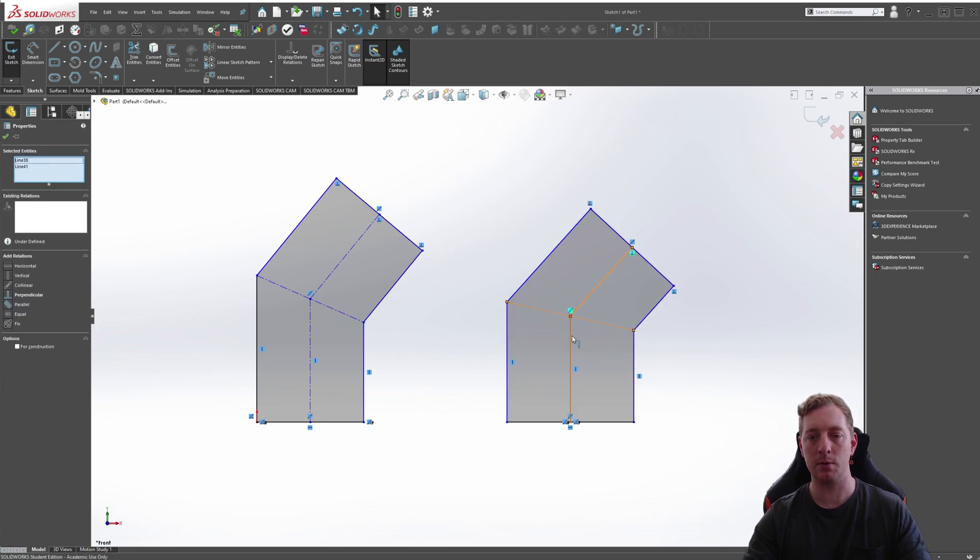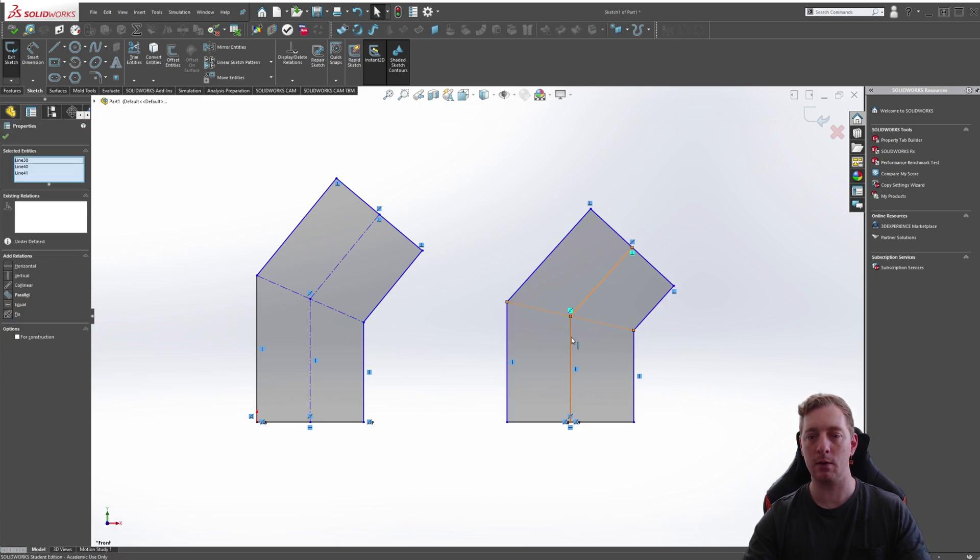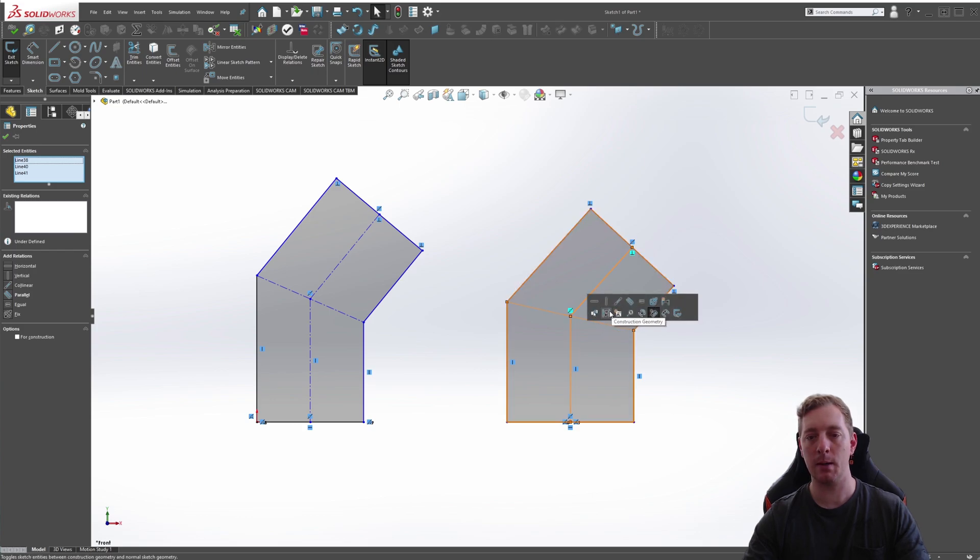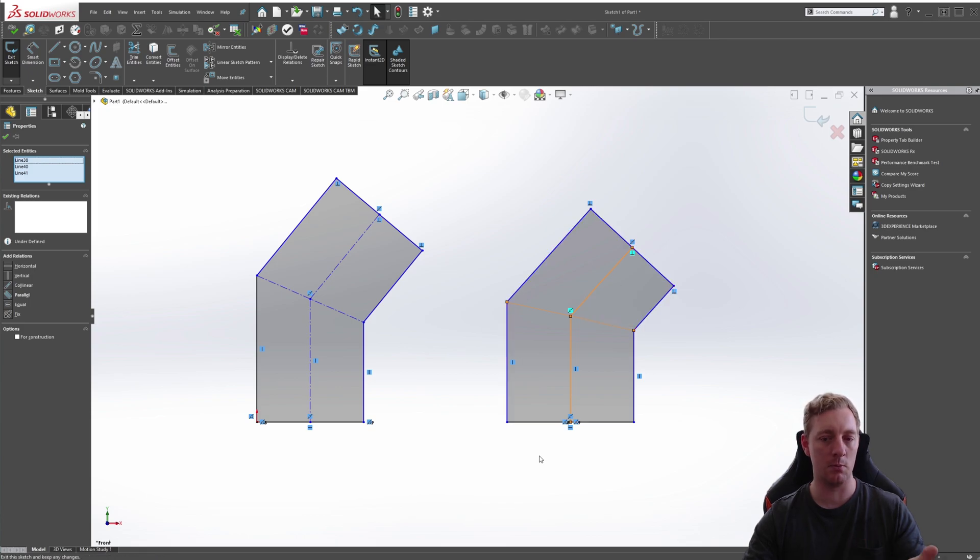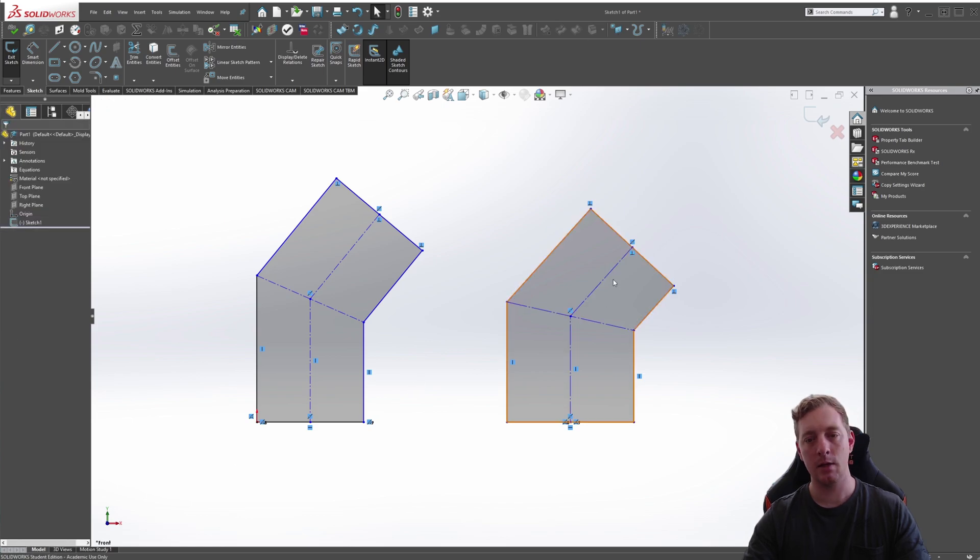We can now pick those lines by holding down control, so we can select multiple objects. If you don't move your mouse, this menu should pop up. You can change it to construction geometry from here, or if you don't see that menu because you moved your mouse, you can see it on the left-hand side in the options where you can tick for construction.